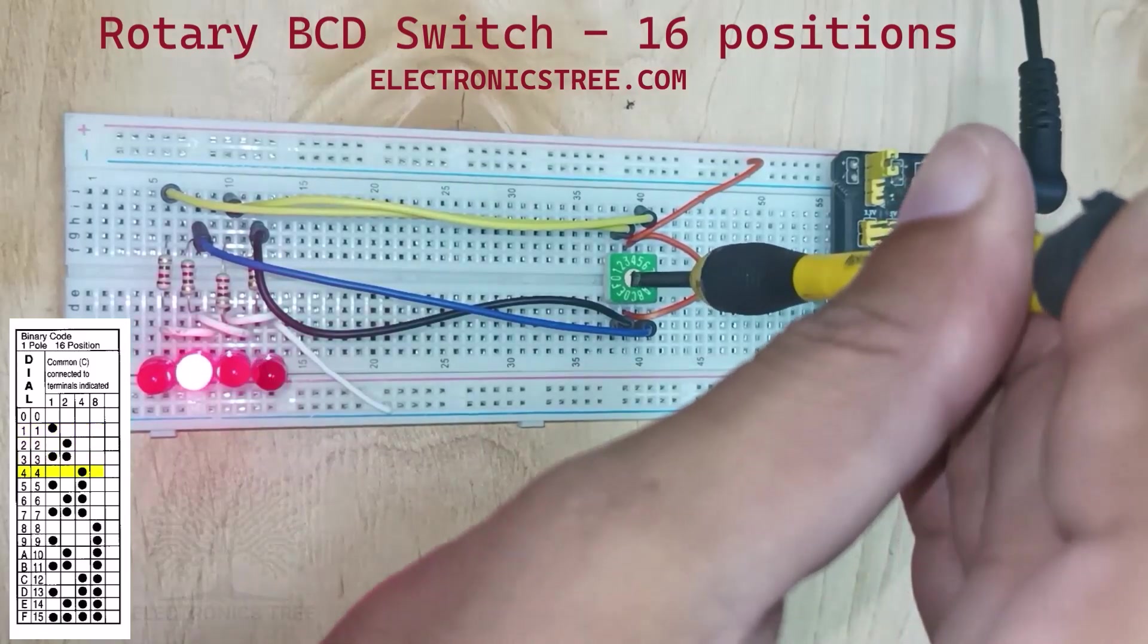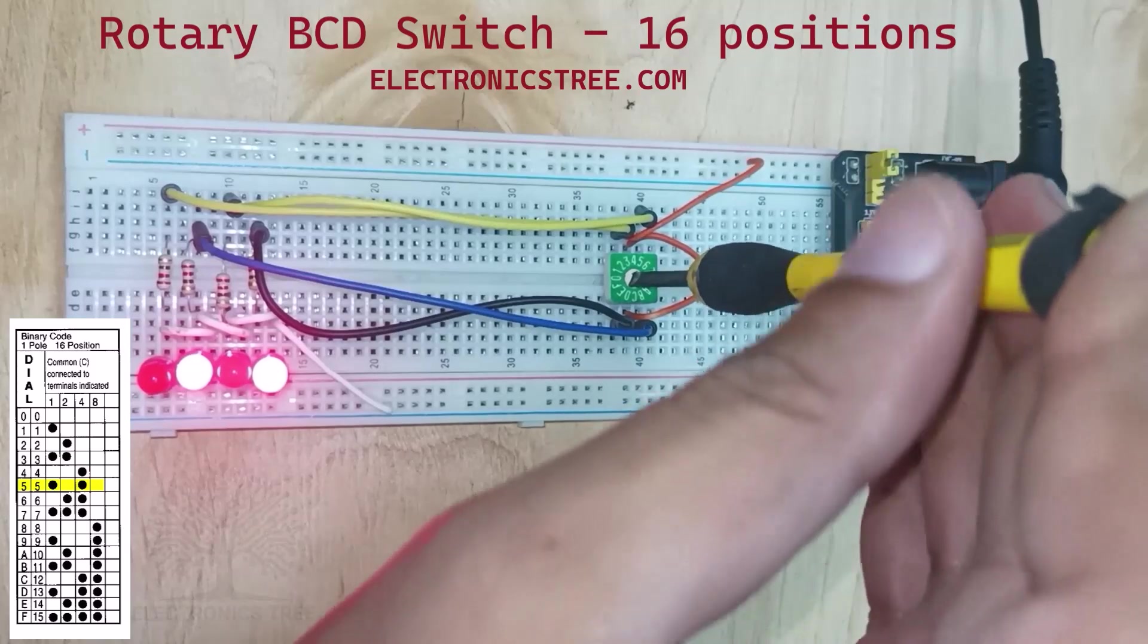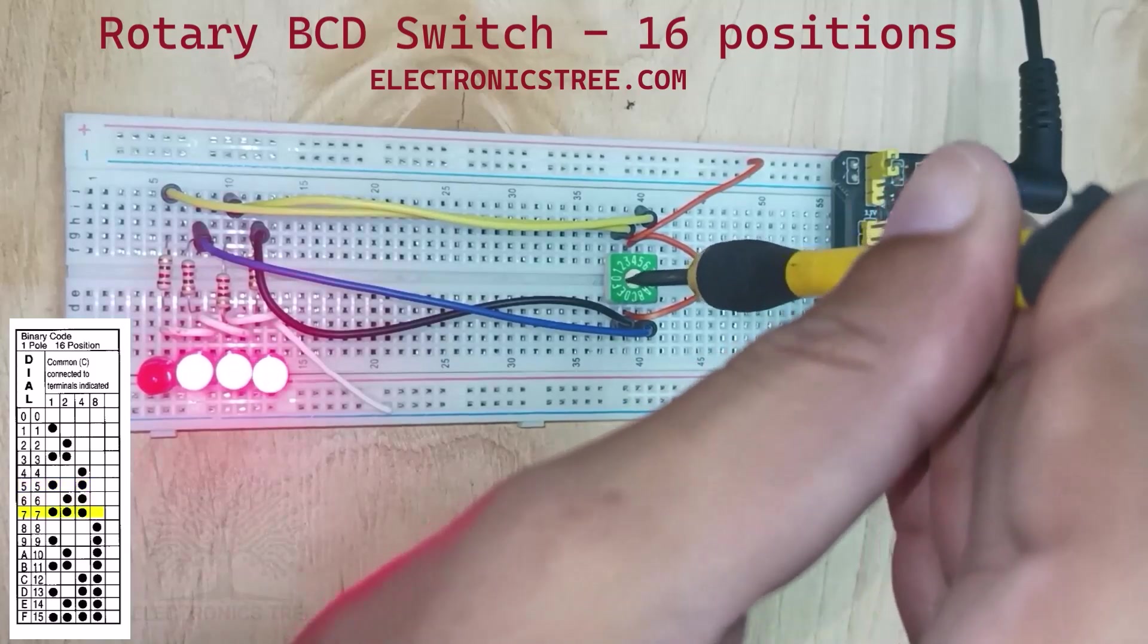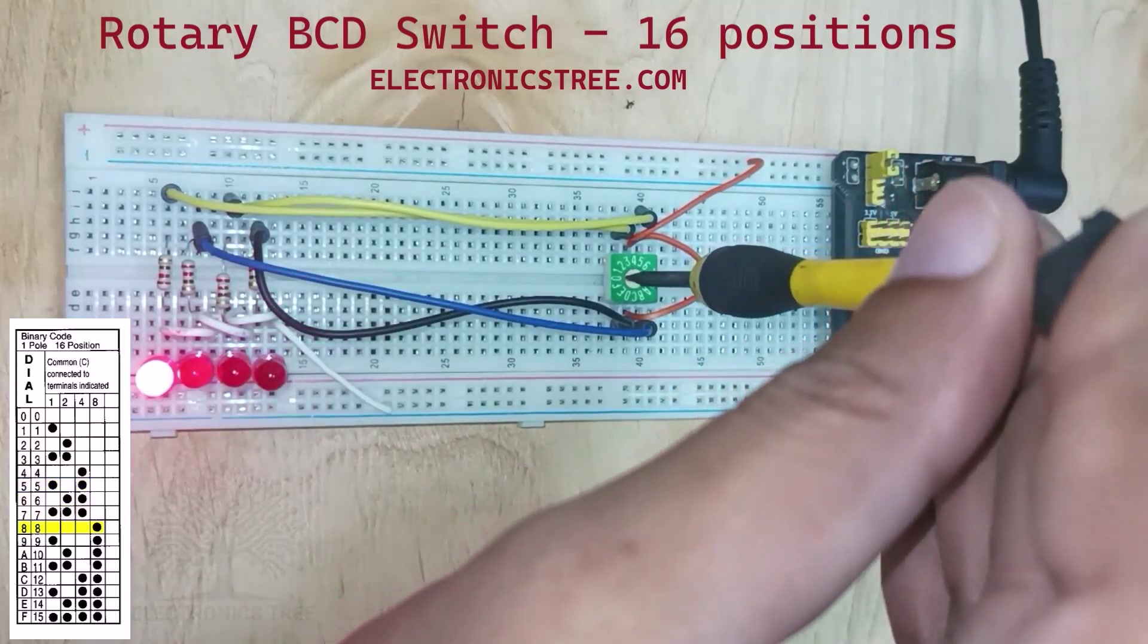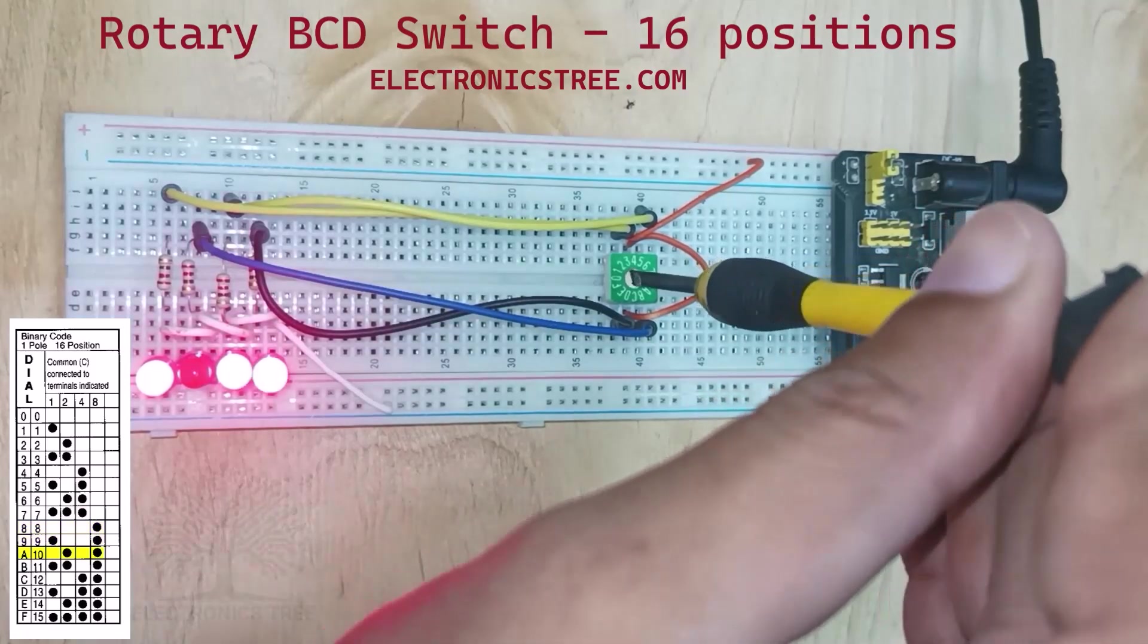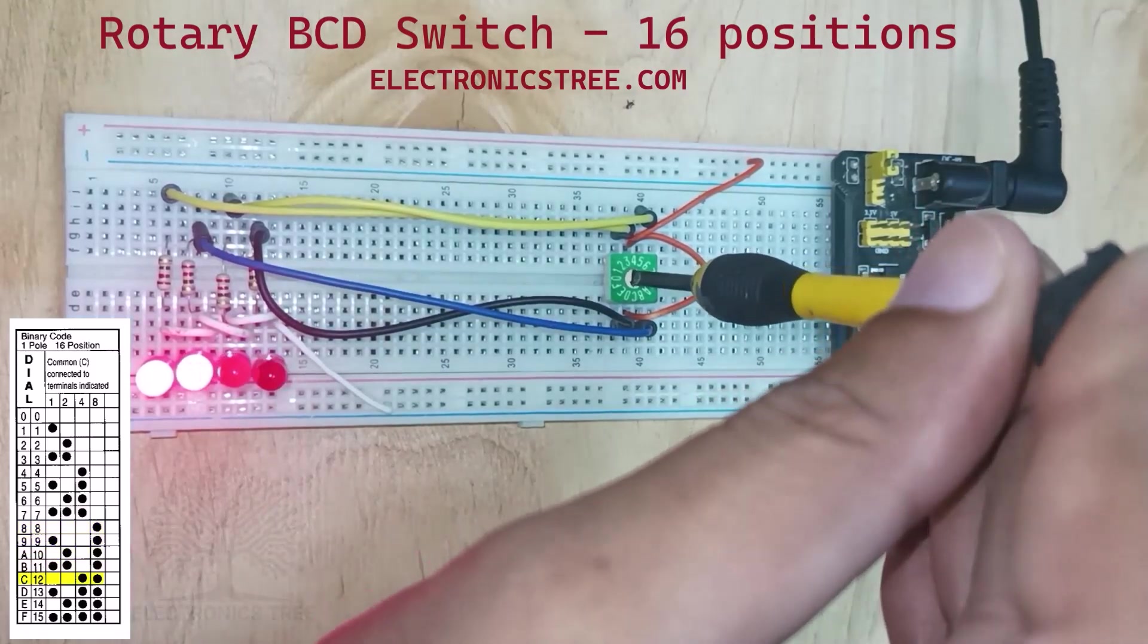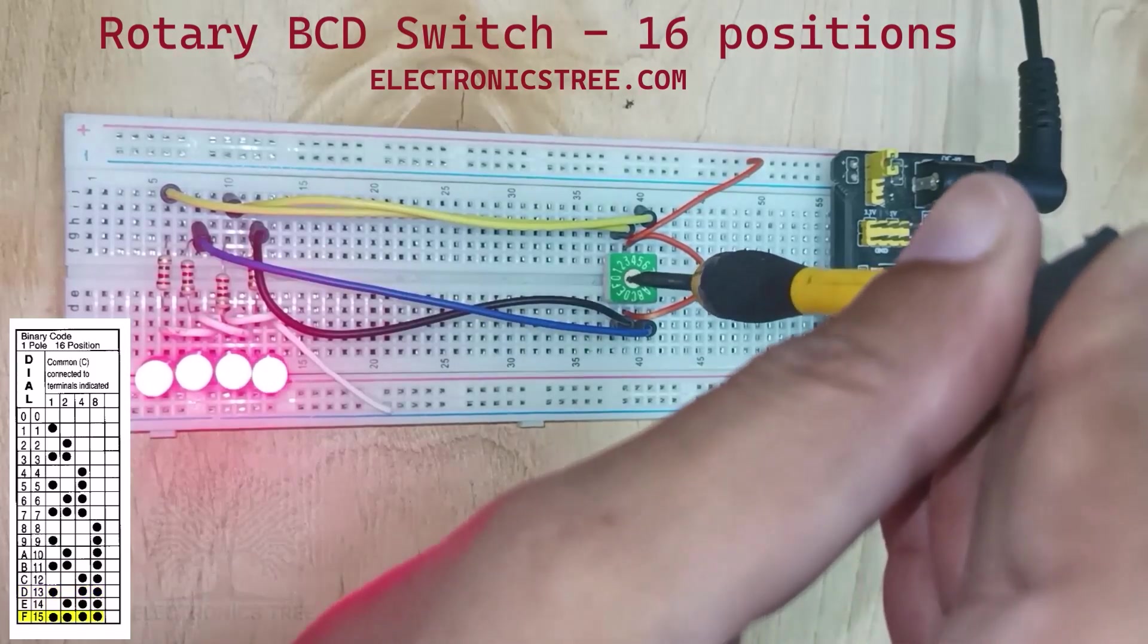When the rotary BCD switch is turned to a specific position (zero to F), it connects the common terminal C to one or more of the terminals 1, 2, 4, or 8, depending on the position. The connected terminals will receive +5V voltage, causing the corresponding LEDs to light up.